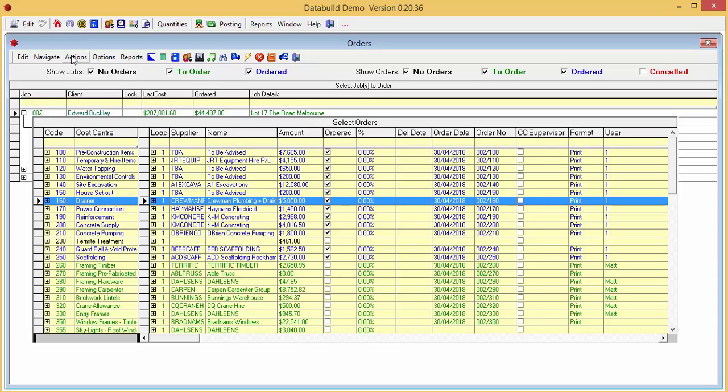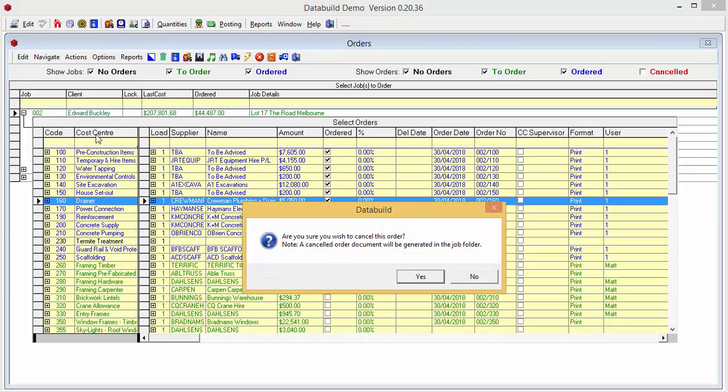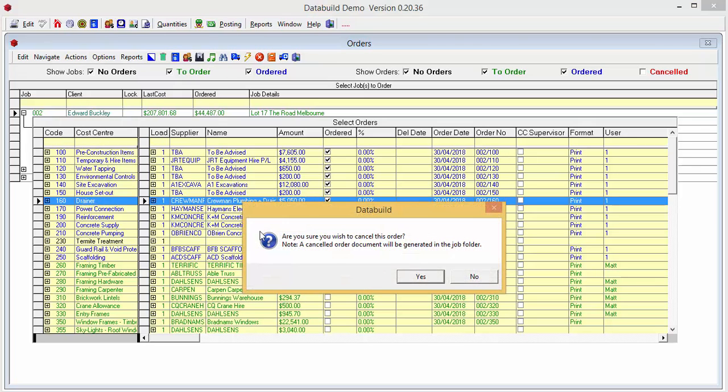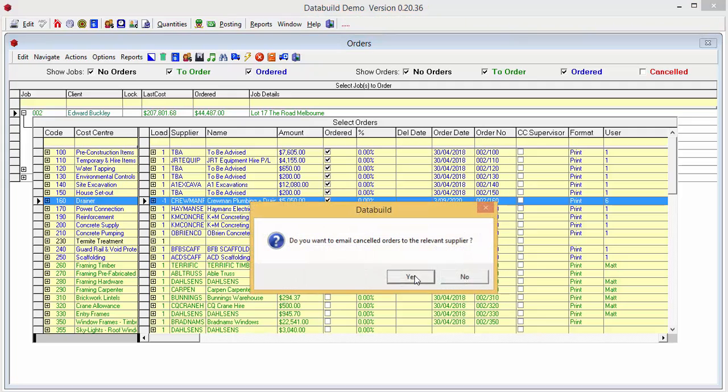The Cost Center is selected. We'll go to Actions and click Cancel Orders. A warning message appears but notice it has a note indicating that the cancelled order document will be generated in the Job folder. So we'll agree to cancel the order.